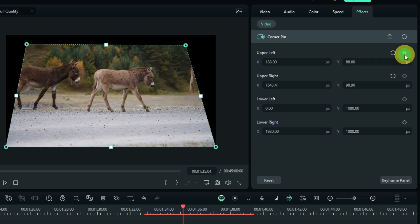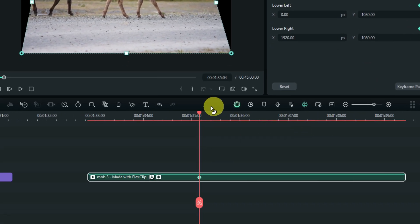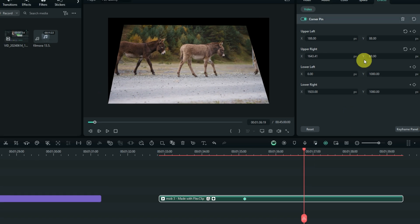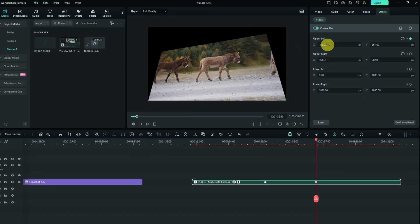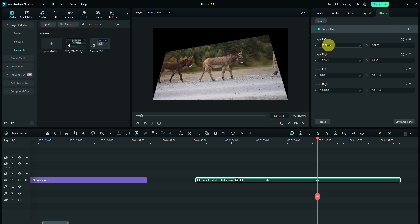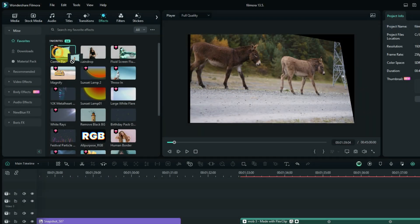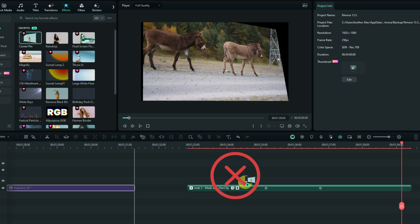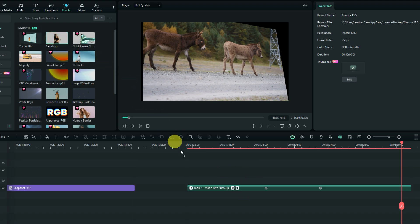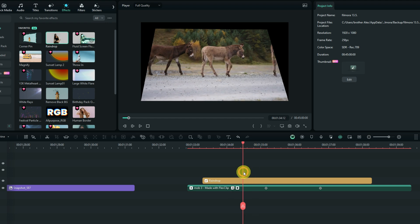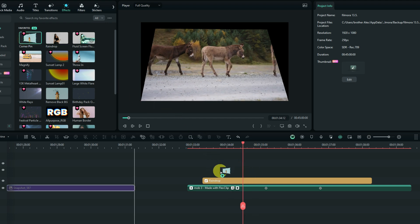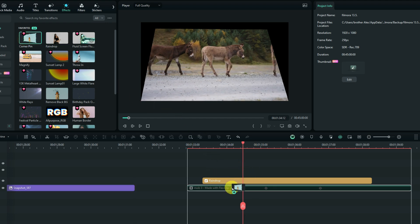You can add keyframes at the starting point of the transformation, and after a few frames make changes — the keyframes will be automatically added. One important limitation: you cannot drag this effect on top of a video in the timeline the way you can with other effects. You have to apply it directly onto the video clip.